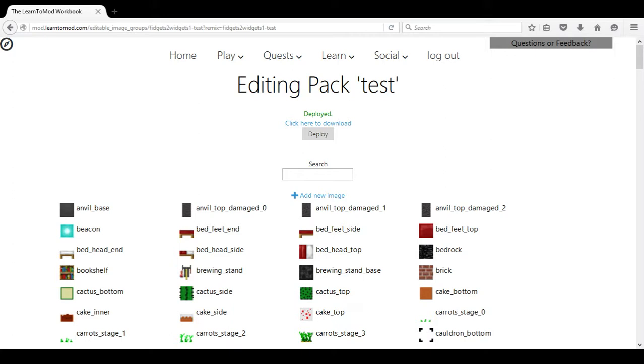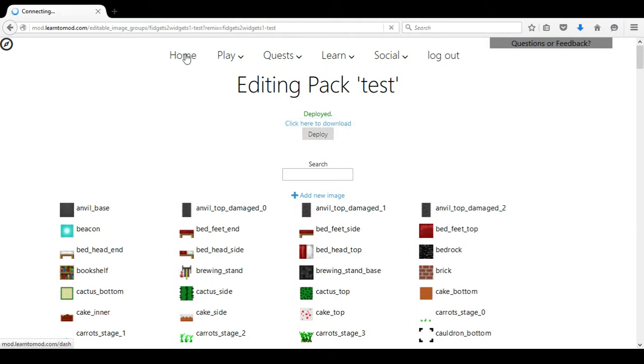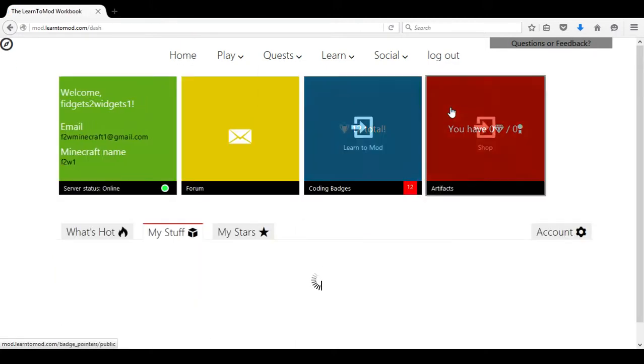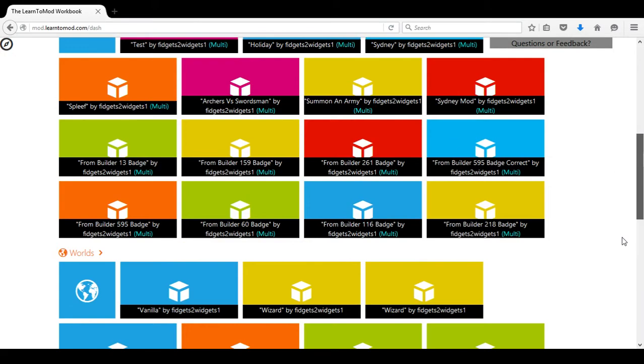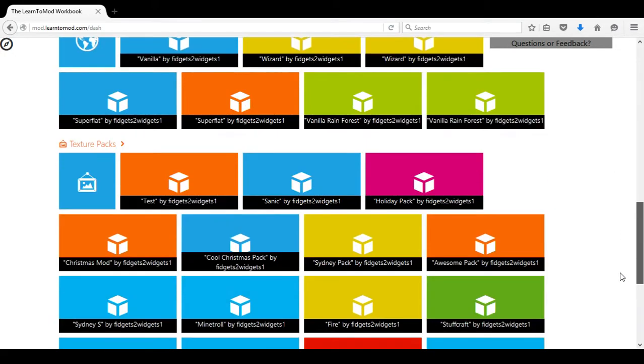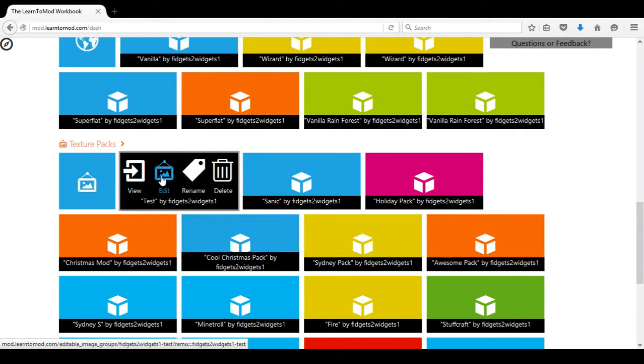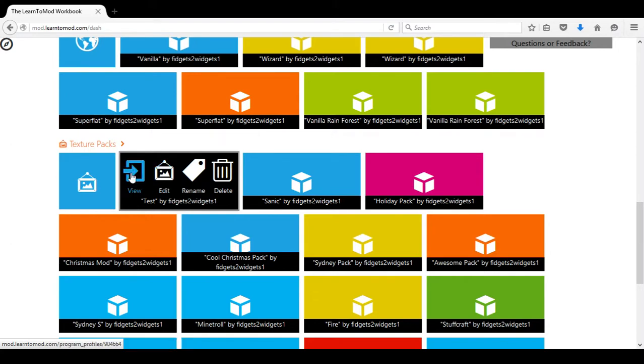And then we will choose Save File. Once we have done that then we will return to home back to the texture pack that was called test and instead of choosing Edit this time we will choose View.